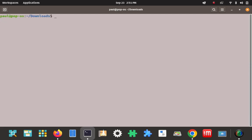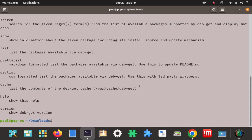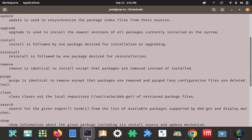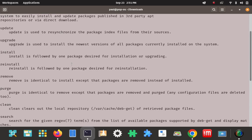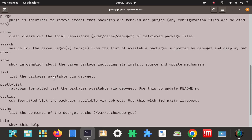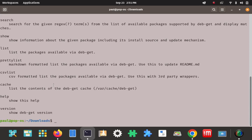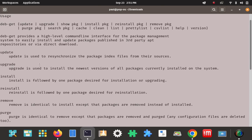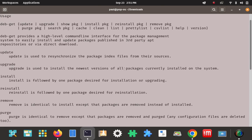So yeah, debget does provide a high-level command-line interface for the package management system to easily install and update packages published in third-party repos or via direct download. You can see which applications are supported by using the debget list usage there. You can see what's available here, and then you could upgrade by using the upgrade. You can read through here and see what applies to whatever your use case situation calls for.